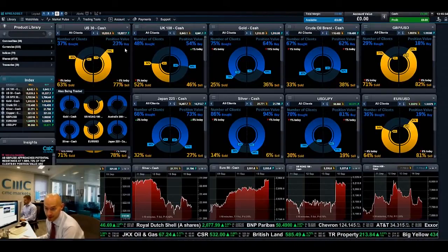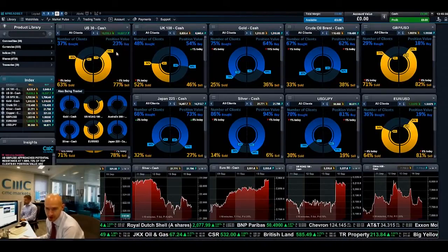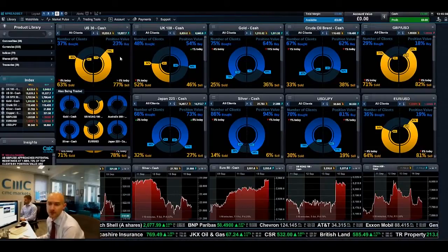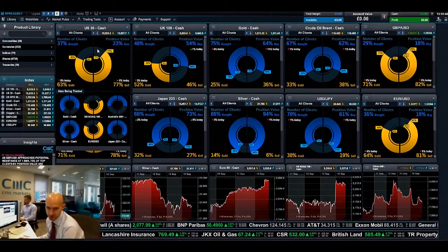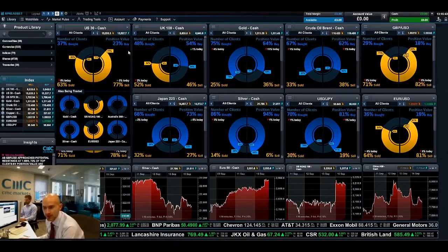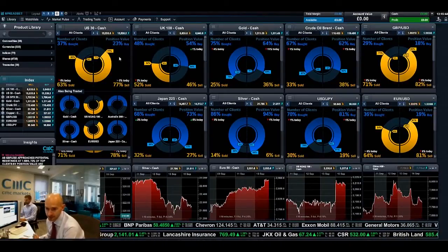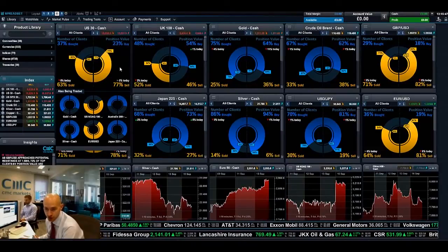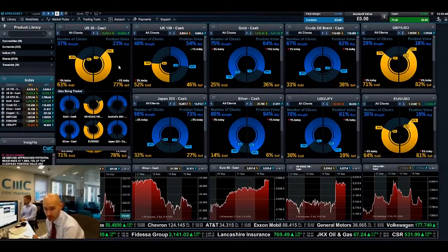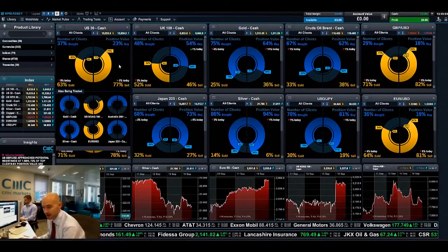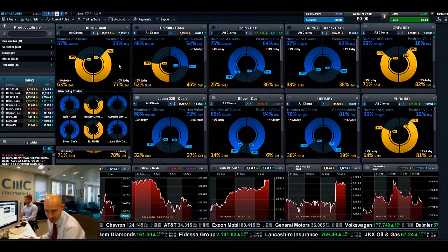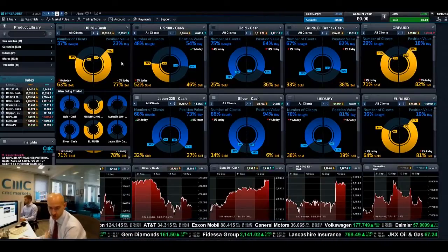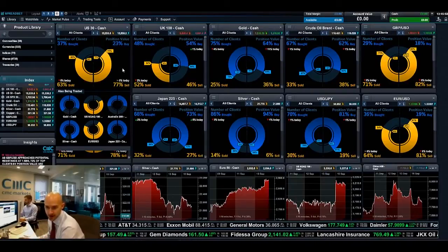On the right hand side you've got buy position value. Buy position value is effectively the total exposure, or basically where the big money is. So this might be the number of unique clients, but let's say you had 10 positions running — one guy was selling a million pounds worth and all the other nine guys were buyers at say 10 grand's worth.